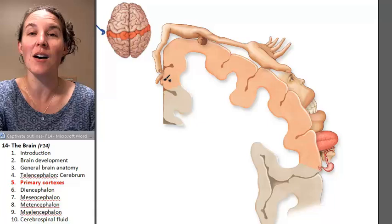Those are the structures that come from the telencephalon. Now let's look at the diencephalon.